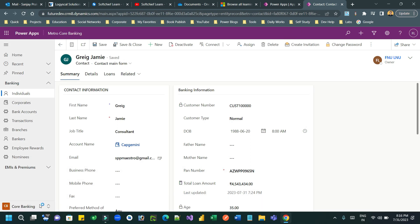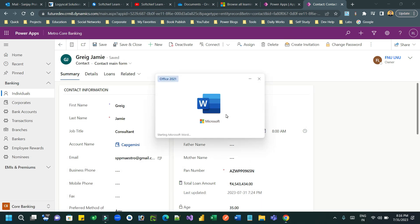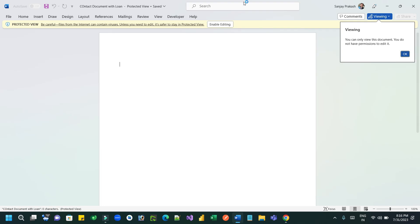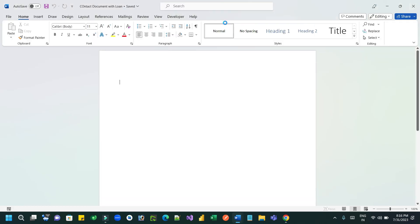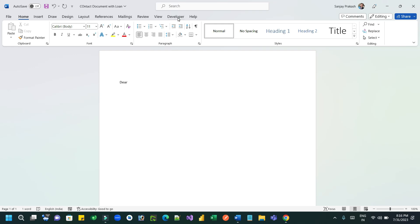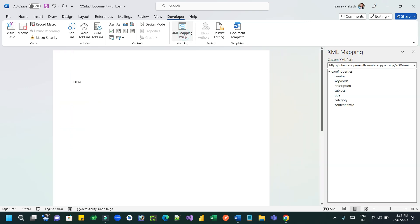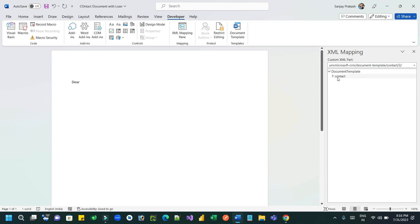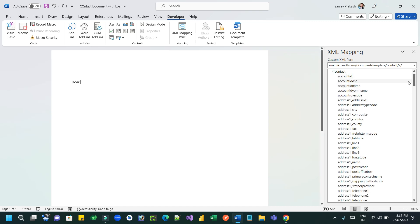I can choose desktop and give it a name: contact document with loan. Once it is saved, you can open it. I want to intentionally edit this Word template so that it will generate multiple pages. Let me write something here — I want to put the customer name, so I can go to Developer, XML Mapping, and choose the contact information.